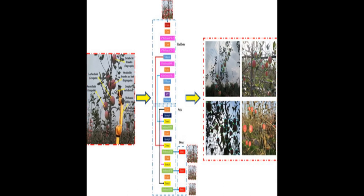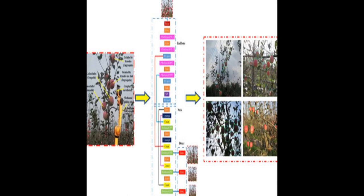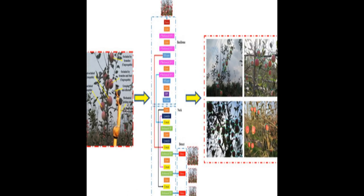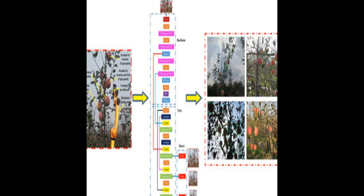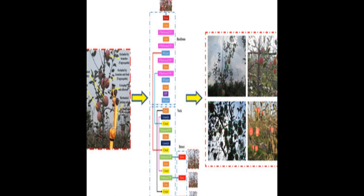The Apple Target Recognition Algorithm is a core technology of an apple-picking robot, but most existing detection algorithms cannot distinguish between occluded apples.